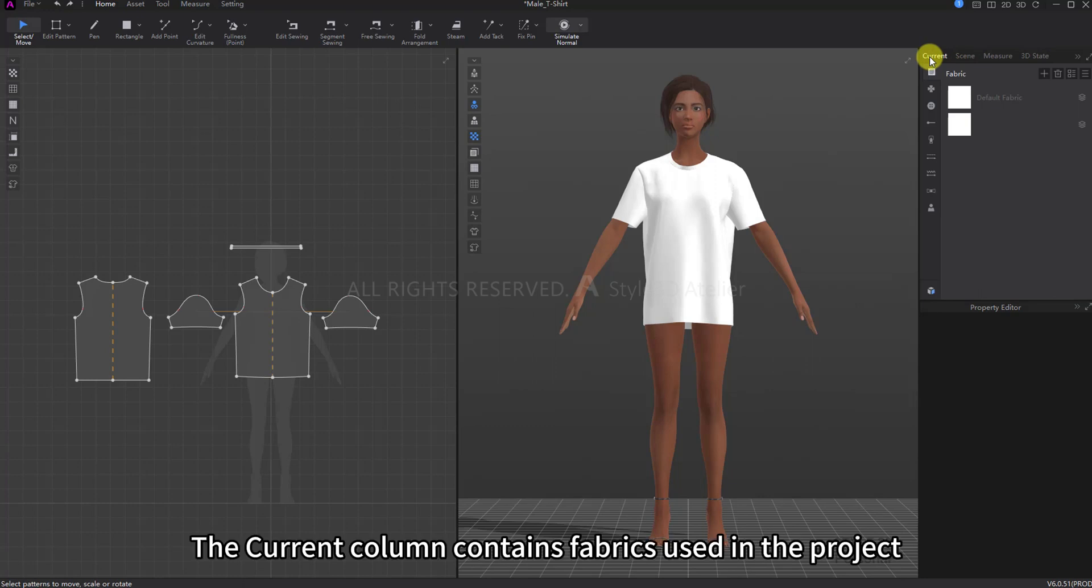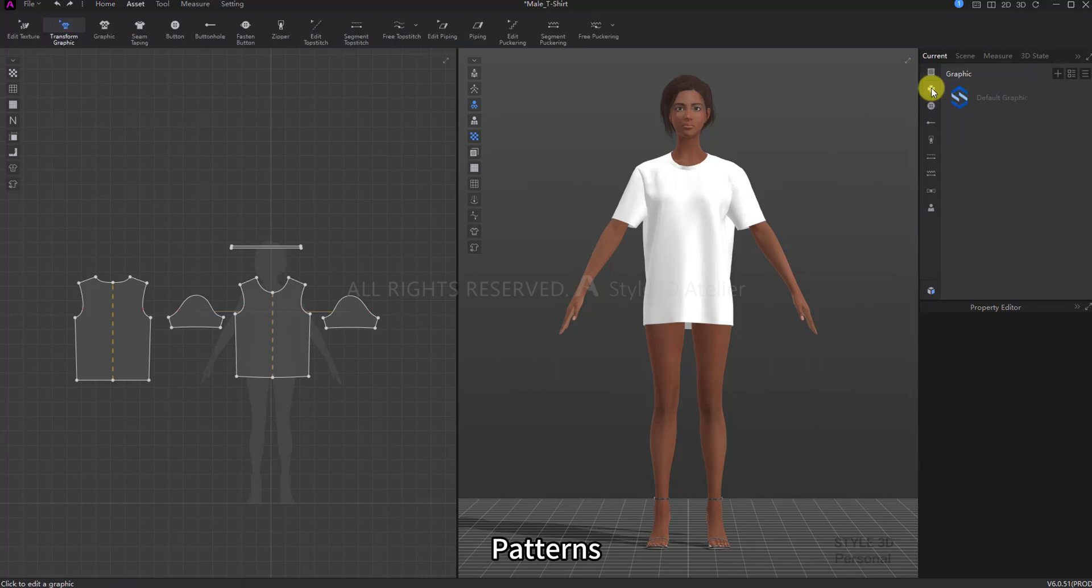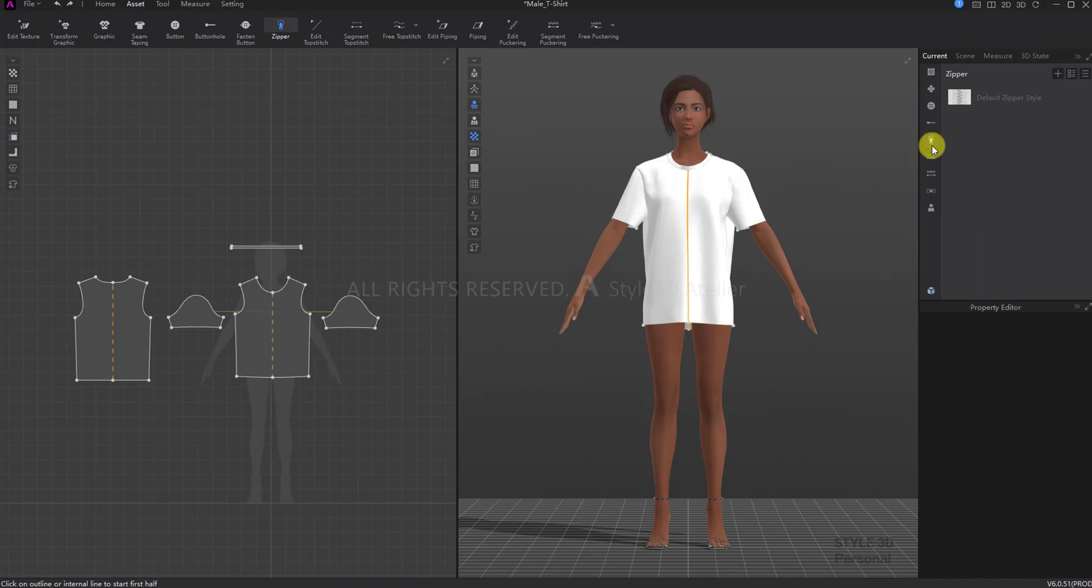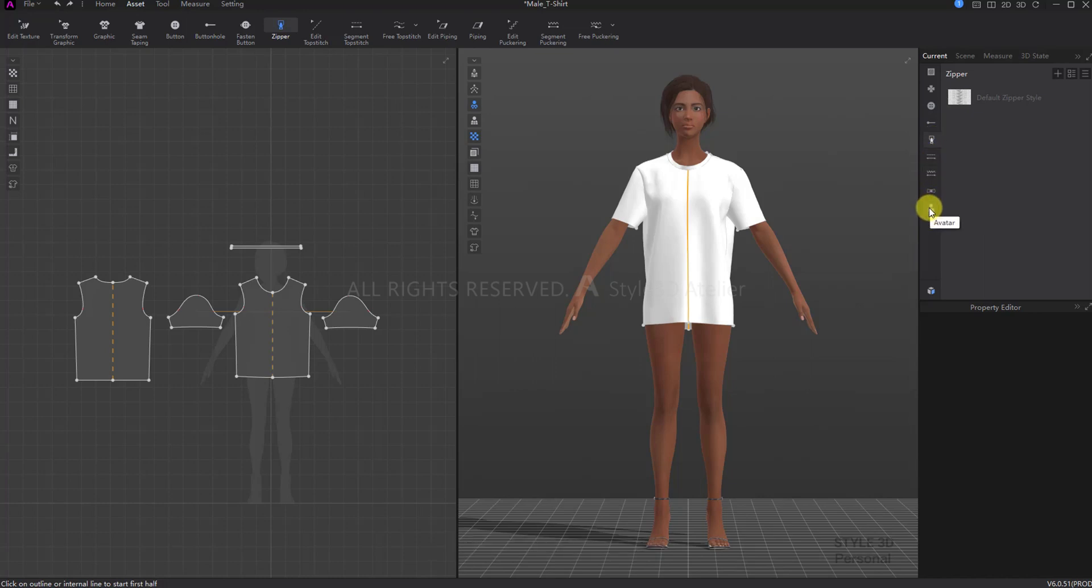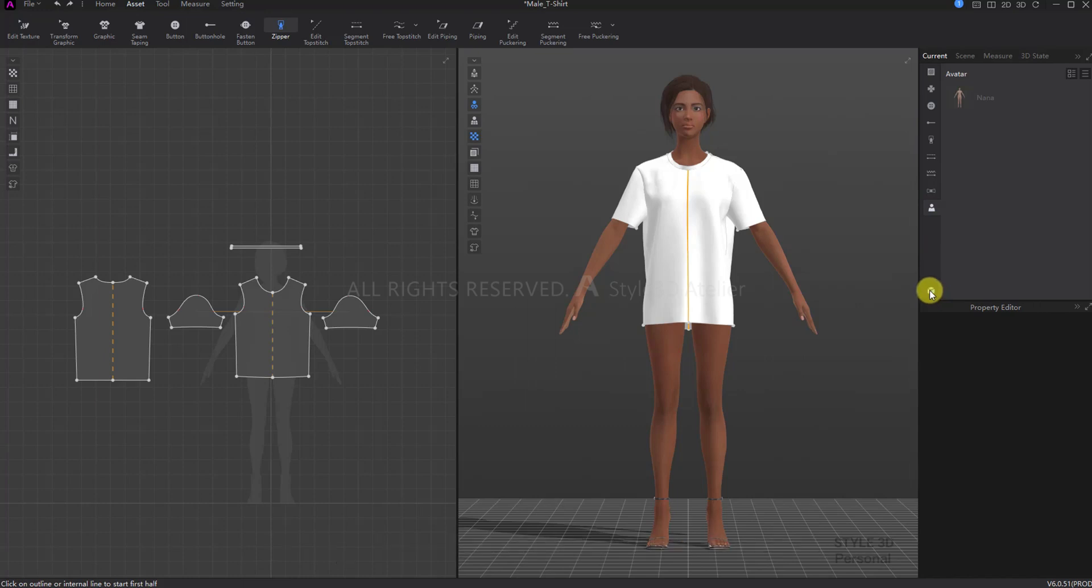The current column contains fabrics used in the project, patterns, accessories, buttons, topstick and trim, and avatar. Here you can find convenient management.